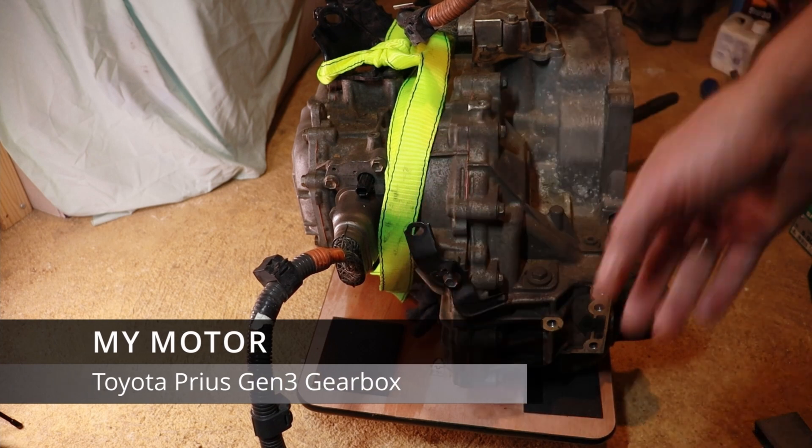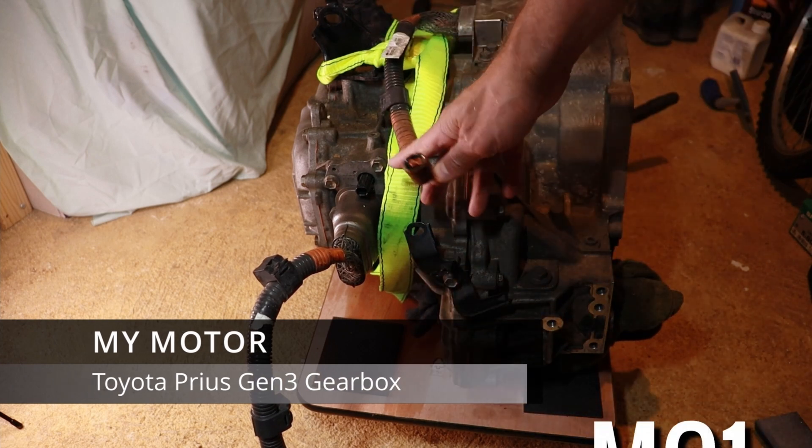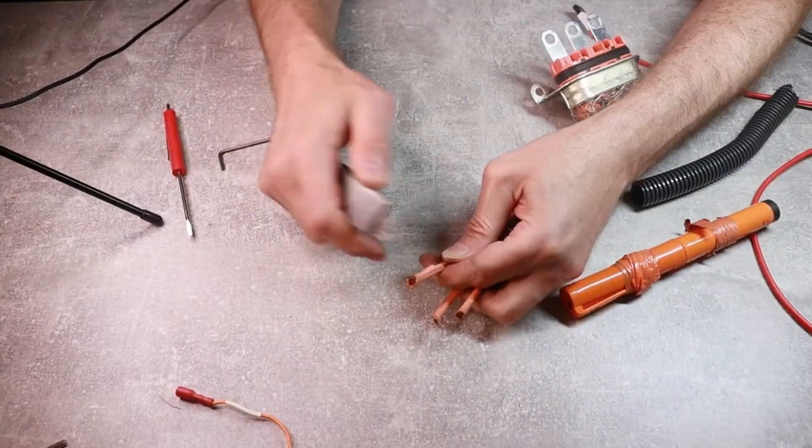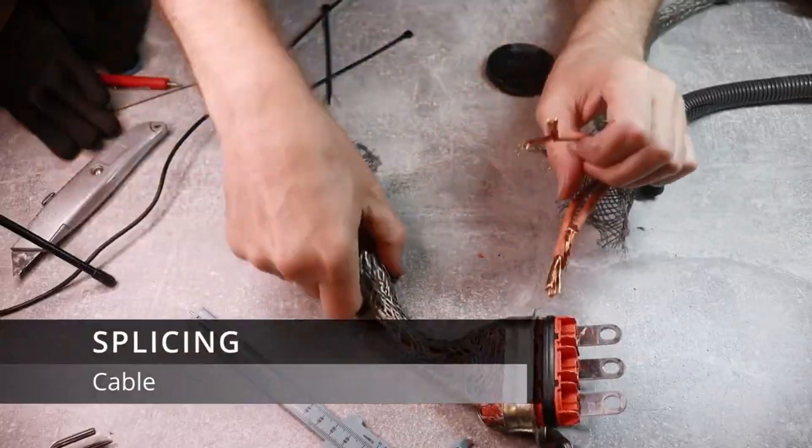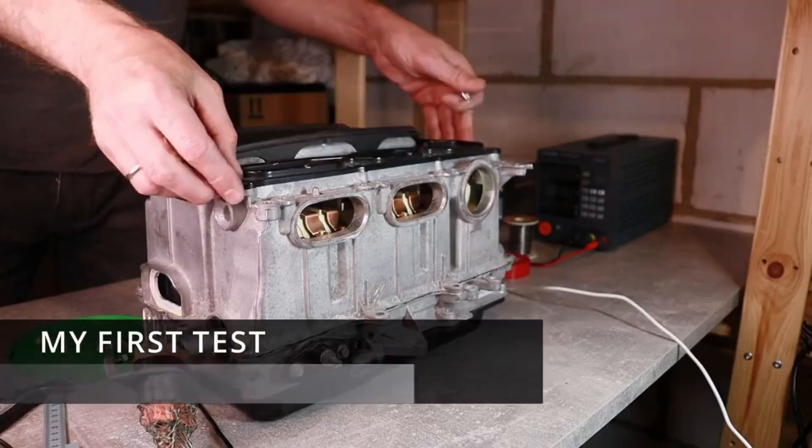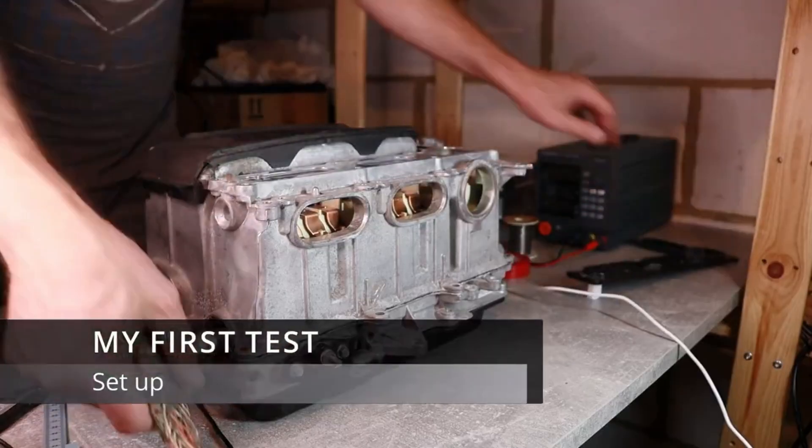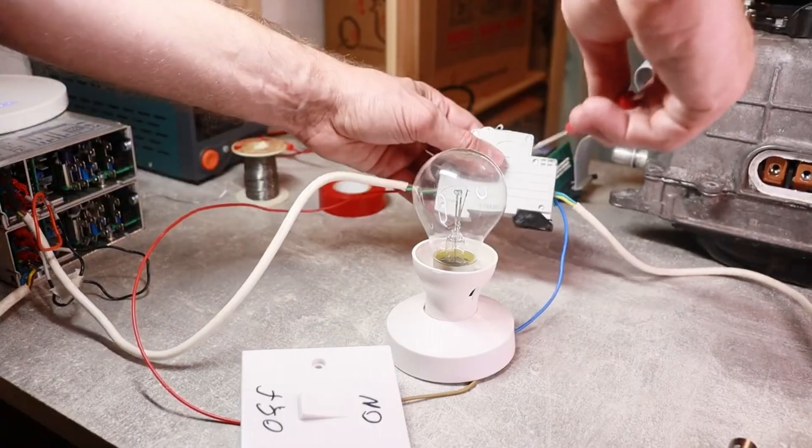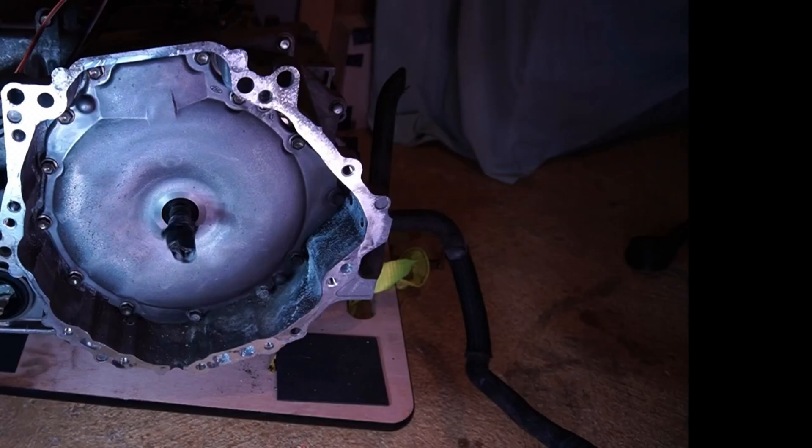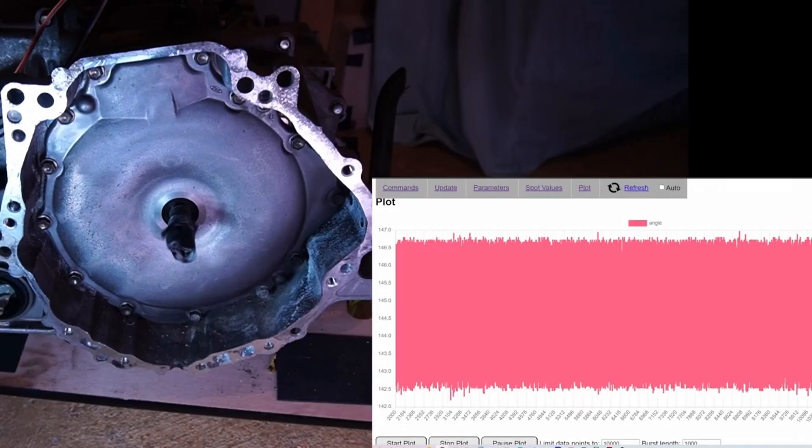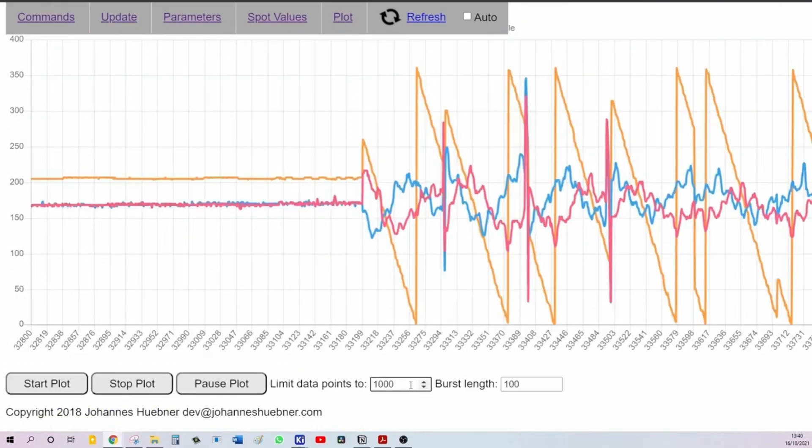I started out with a simple goal to experiment with Toyota Prius gearbox and inverter and get it to work as an electric drivetrain using open inverter board. Let me tell you, it was a fun journey. I had to tinker and experiment with the Prius gearbox and inverter to get everything working smoothly.